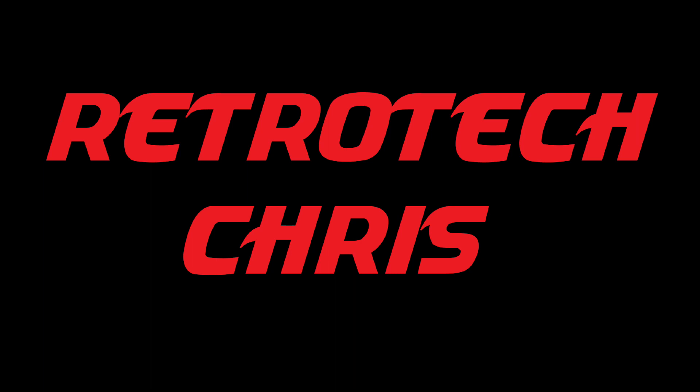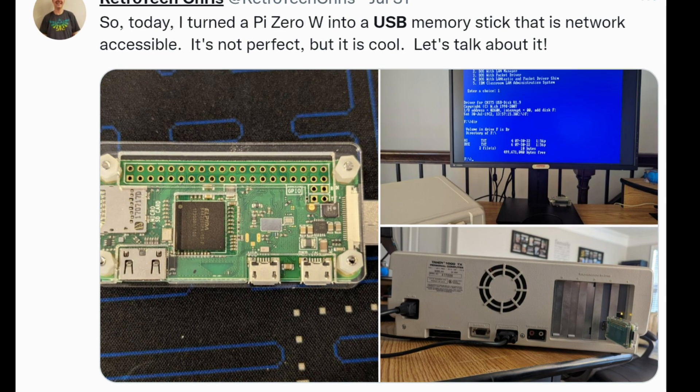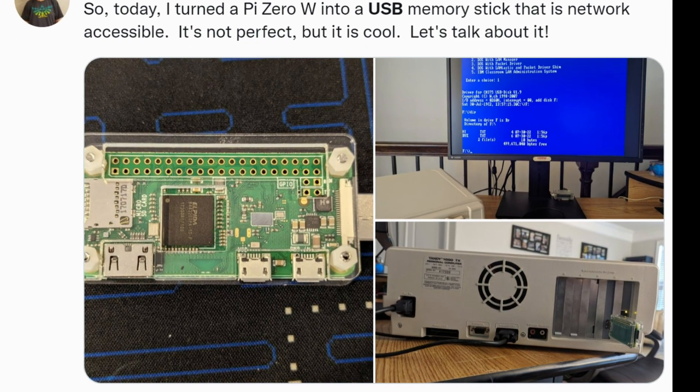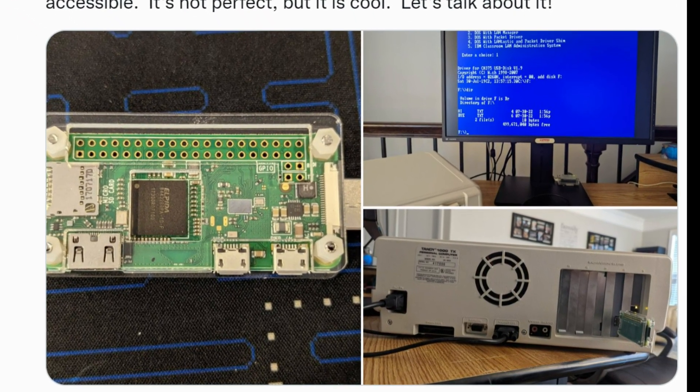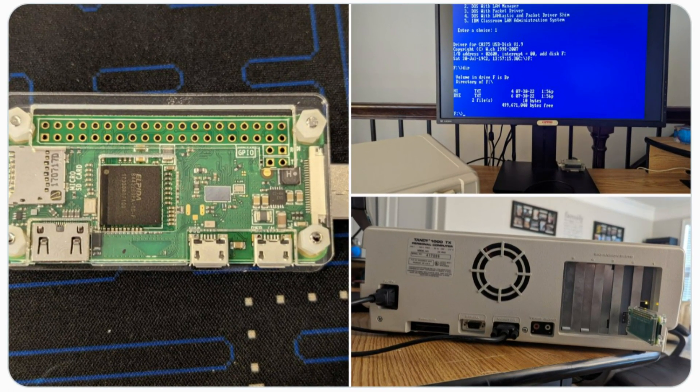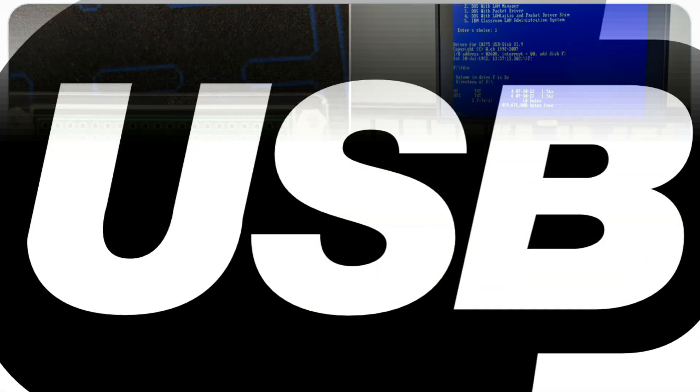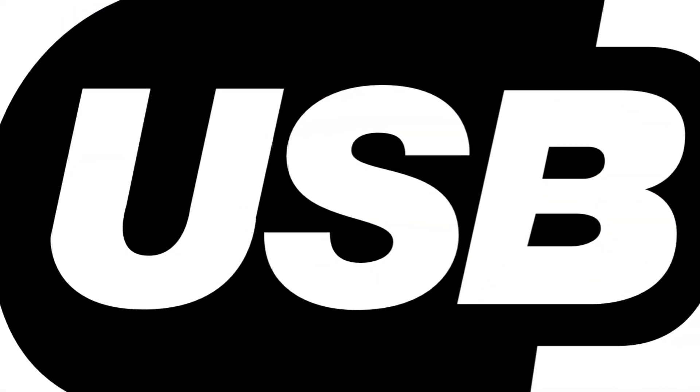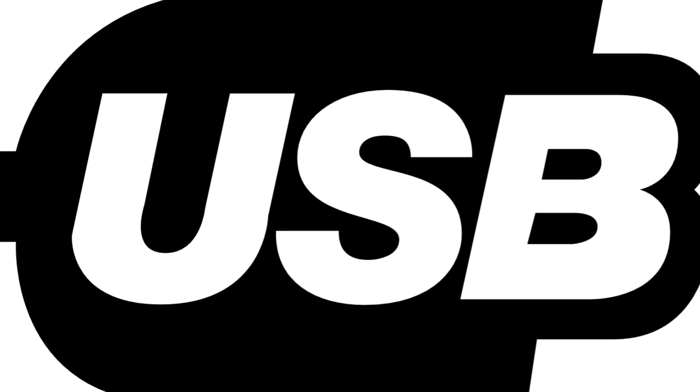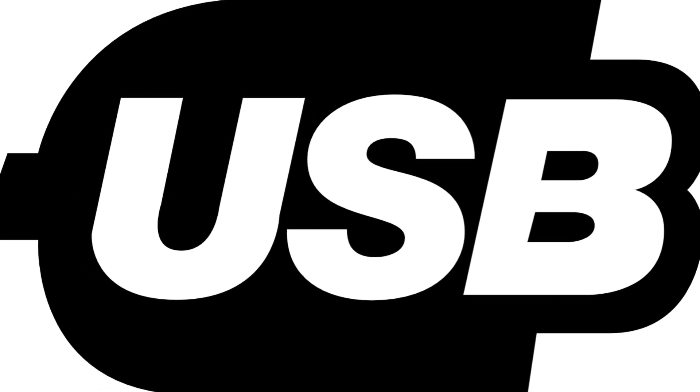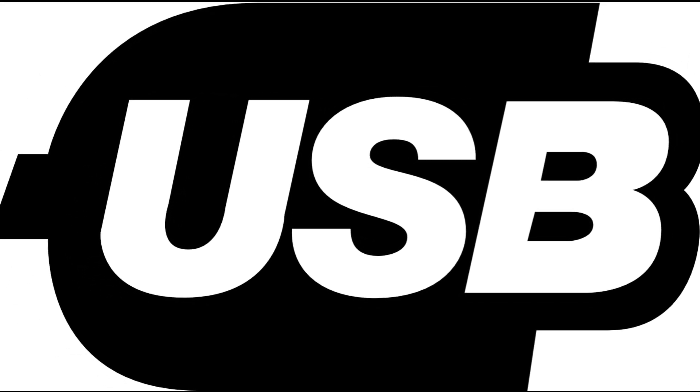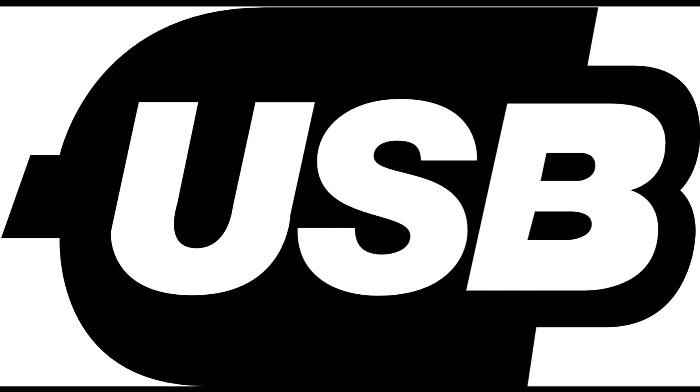Hi all, Retro Tech Chris here again. Recently I learned about this idea where we can turn a Pi Zero wireless into a USB memory stick, so I decided to give it a try. And today I'm going to take you through the procedure on how you too can create your very own USB Wi-Fi memory stick. Let's have a look.